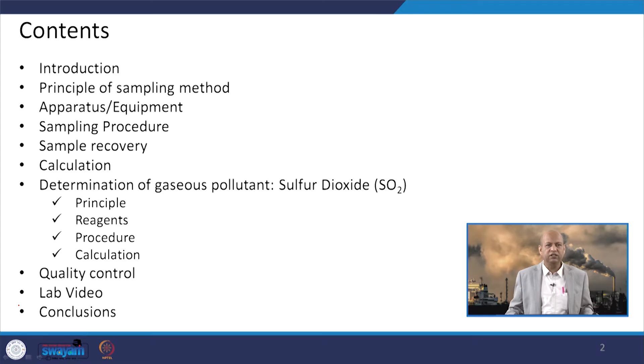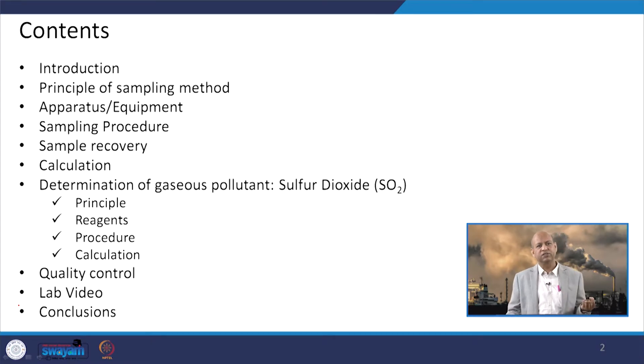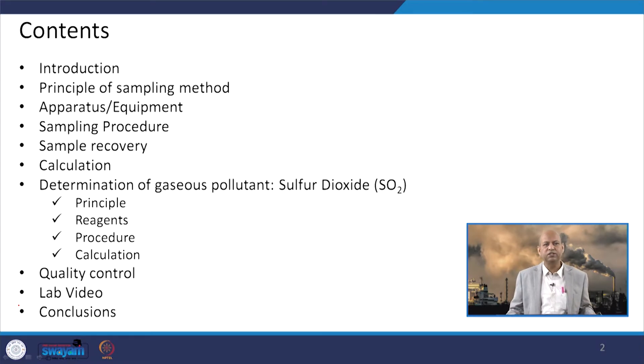What are the emissions from the stack that we want to measure, like particulate matter or gaseous components? How do we measure these emissions? Stack monitoring is very important.